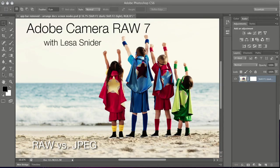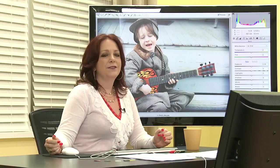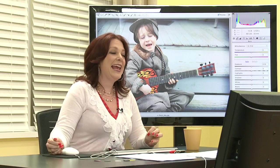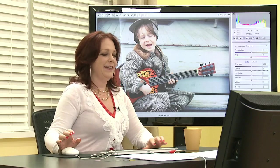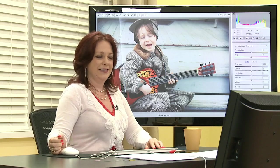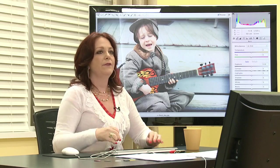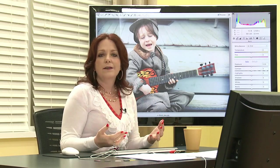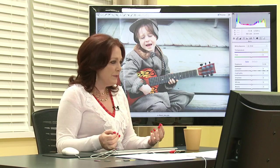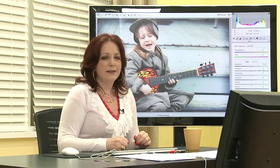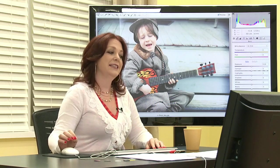Today we're going to be talking about Adobe Camera Raw 7, the newest version of the software that gets installed right alongside Photoshop and Photoshop Elements. You also get Camera Raw if you install Elements. There are a few tools that you don't get, but for the most part, the sliders and the basic panel, which is what we're going to use to correct exposure and the tonality of our images, are all the same. That's an amazing thing.